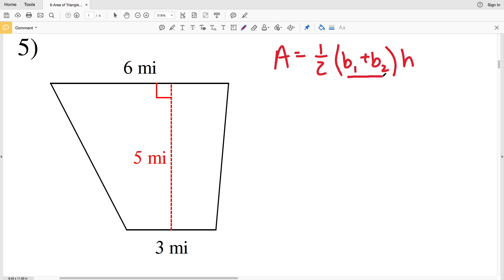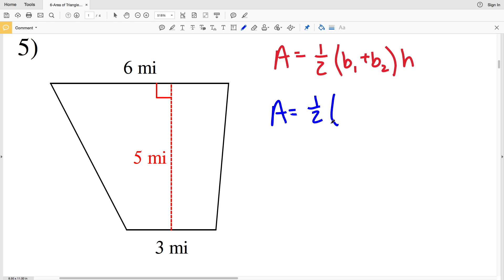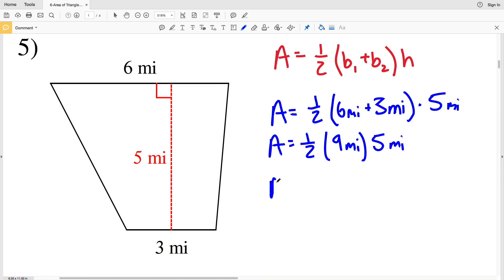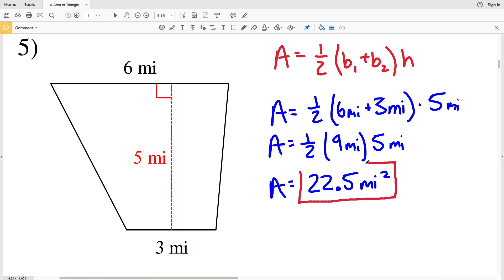We can add 6 to 3 or 3 to 6 — both give us 9 — just as long as we add the bases before we multiply. Area A equals one-half times (6 miles plus 3 miles) times 5 miles. So area equals one-half times 9 times 5, which is 22.5 miles squared.